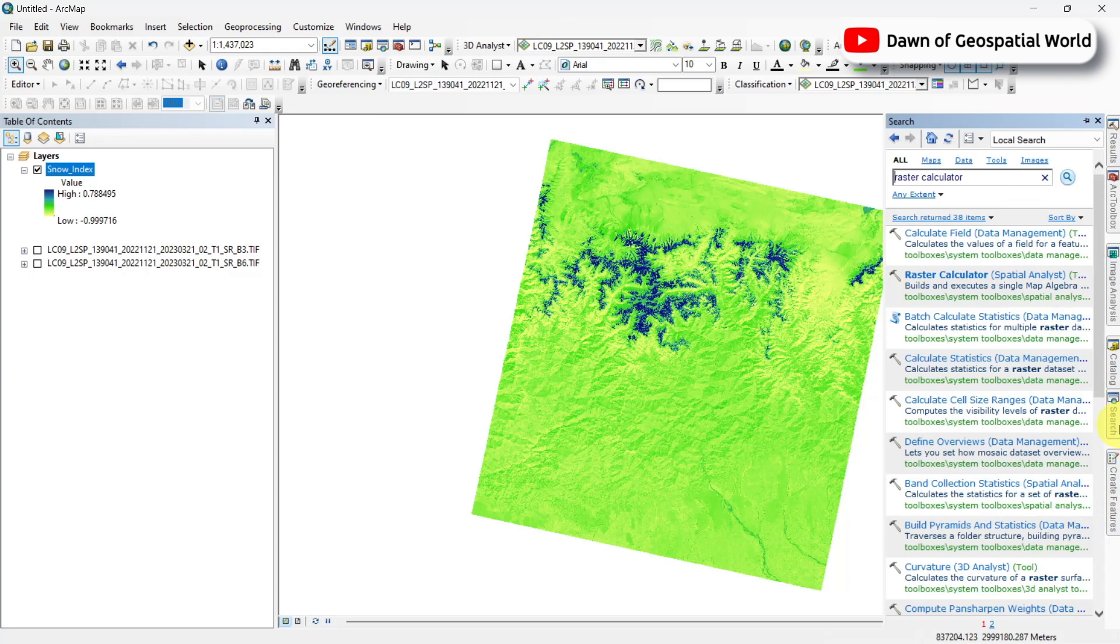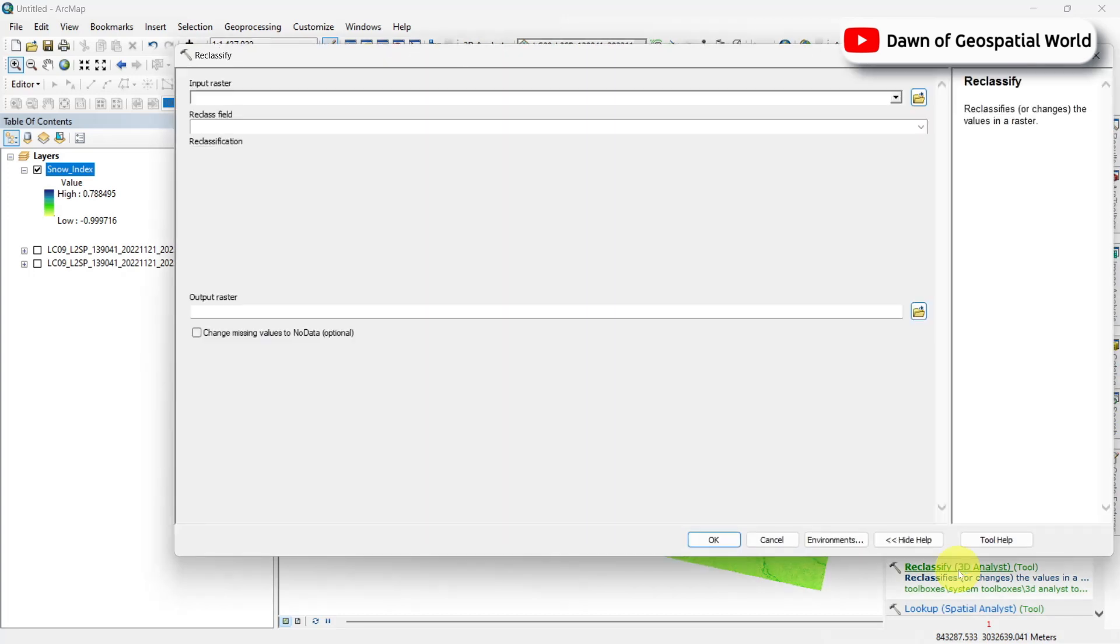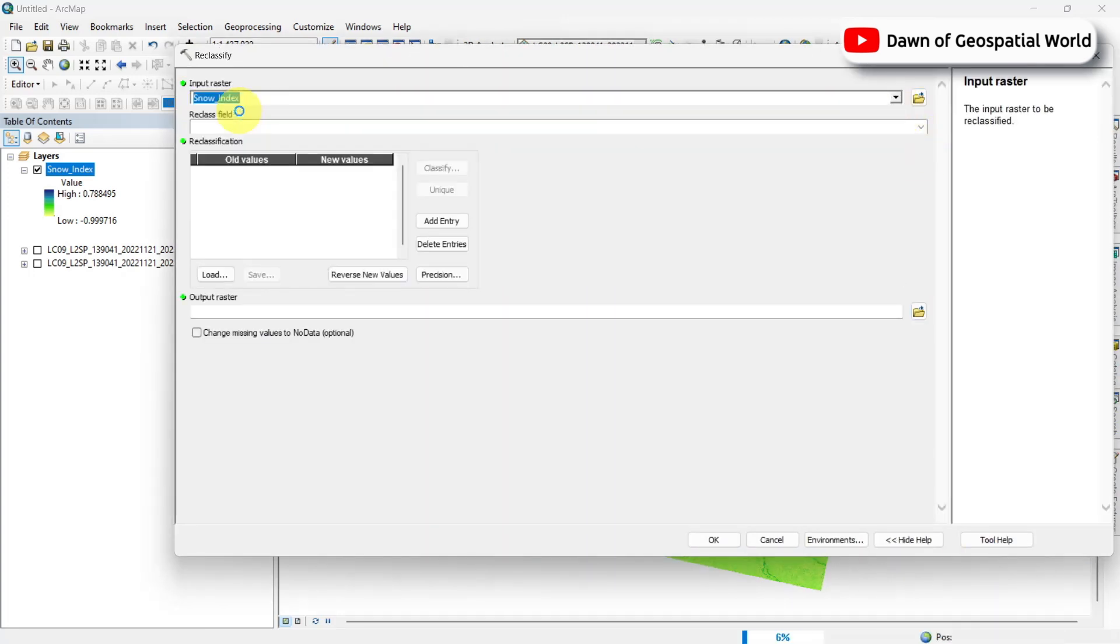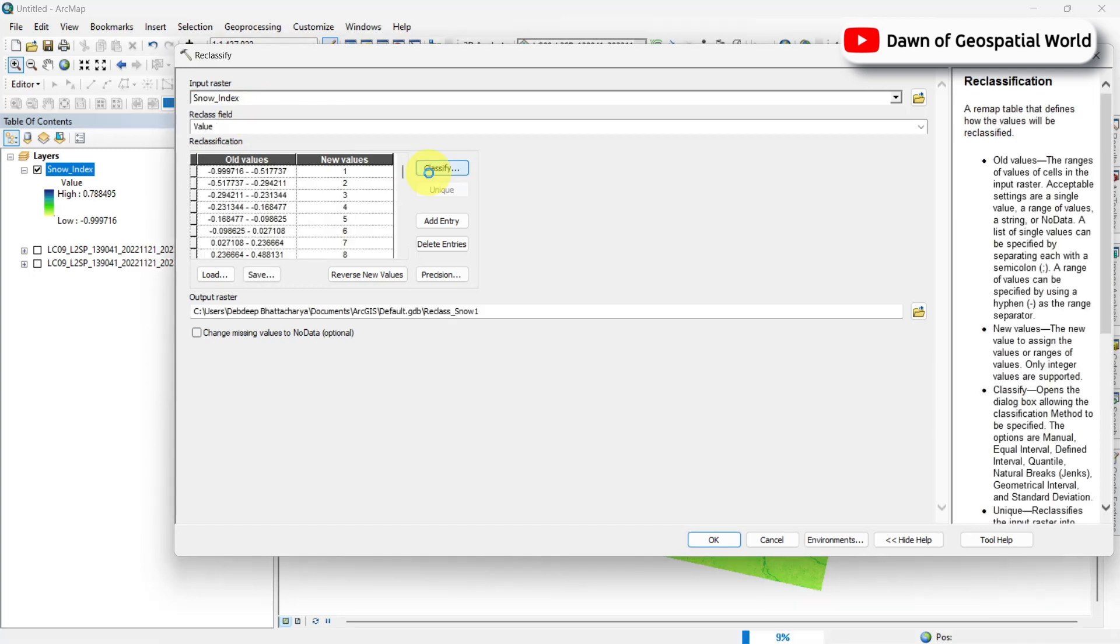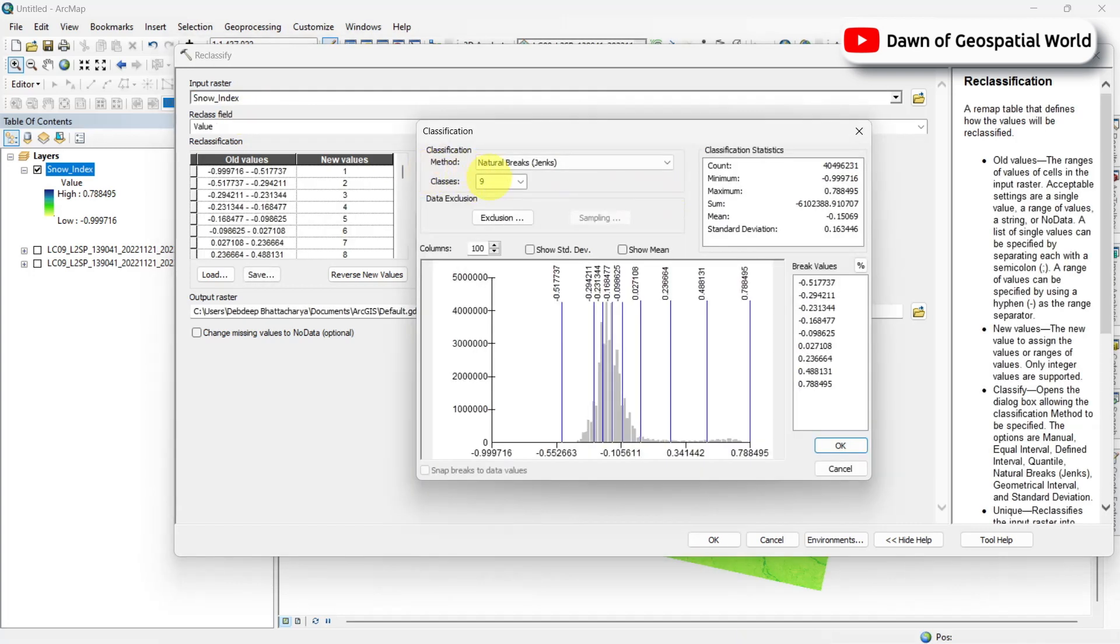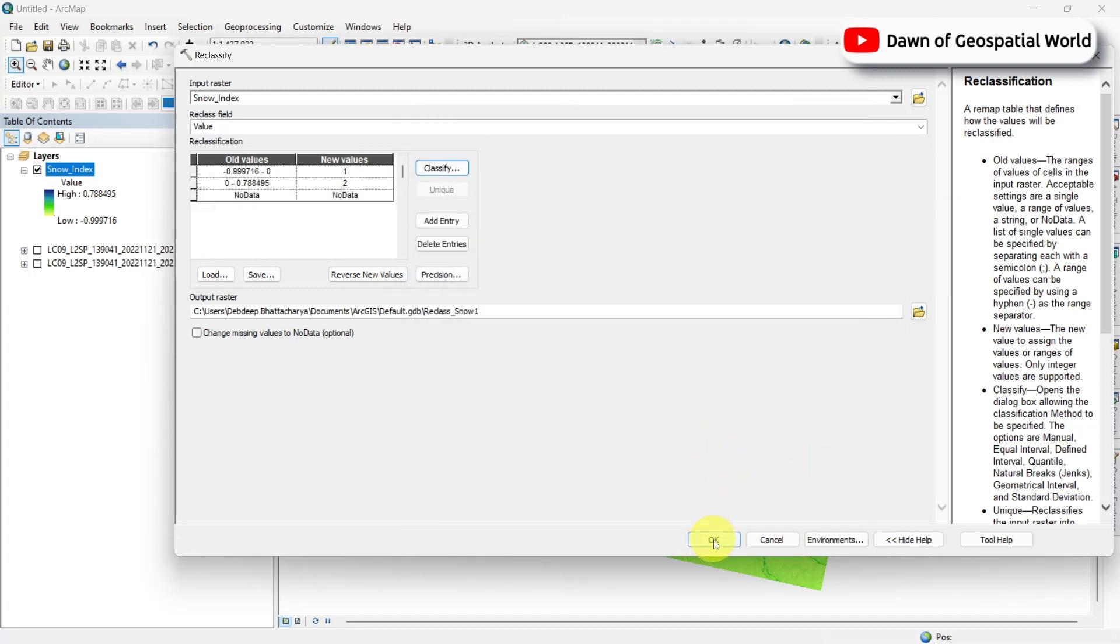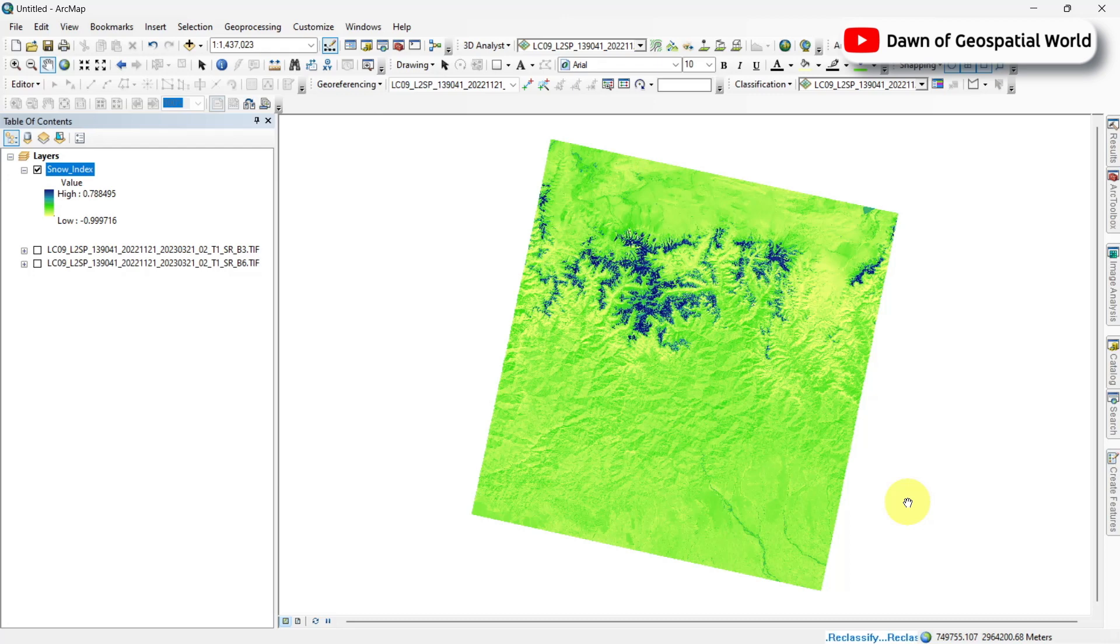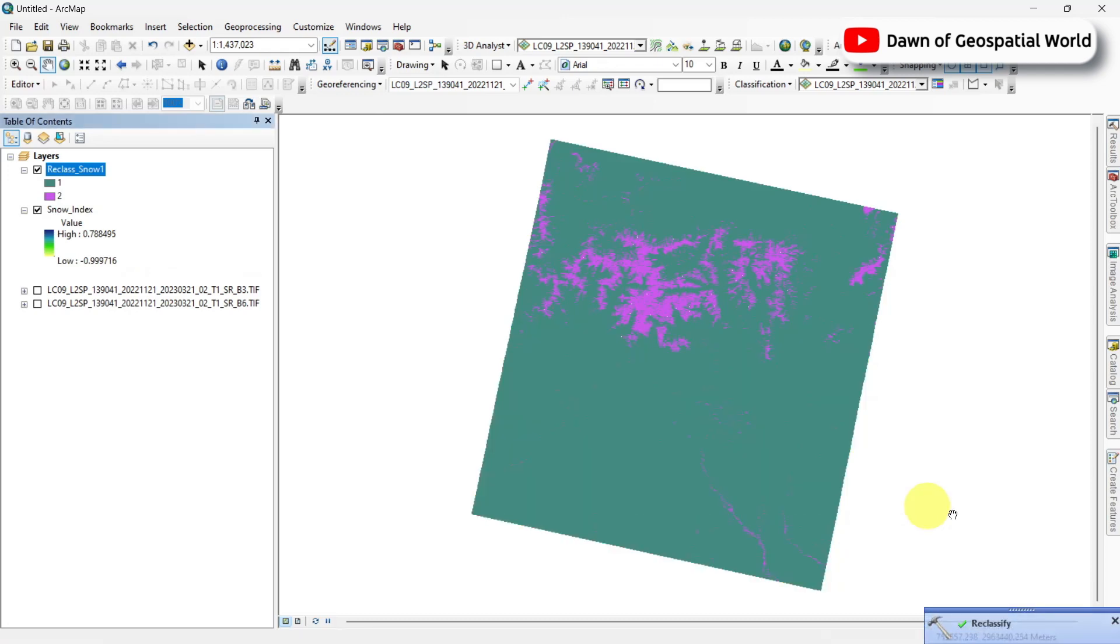If you want to extract those snow-covered areas or want to calculate area of them, then classify this index into two classes. Rename the output and run the edges.